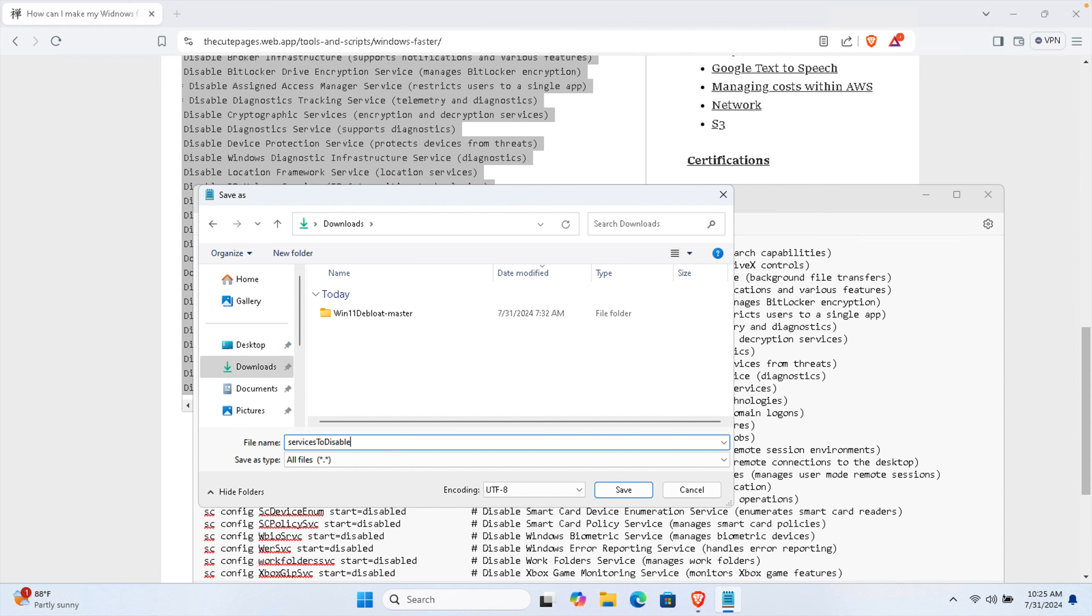Here you are seeing there are a couple of things, just choose All Files. Then from here type a name, you can say like services_to_disable. Once you type the file name you can type any file name. I just type like this so that it is easy to understand and later if I need I can easily figure out what this file is for without opening the script.